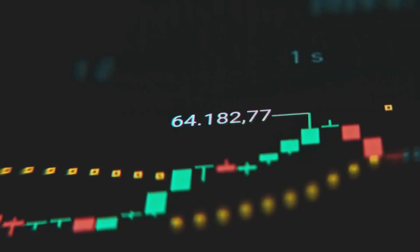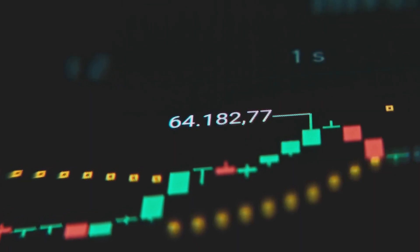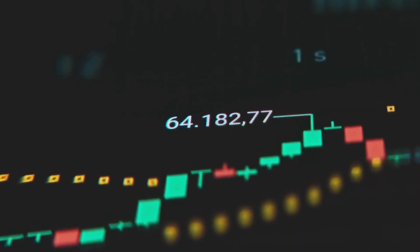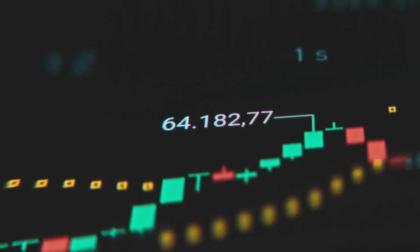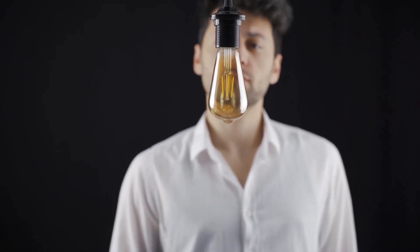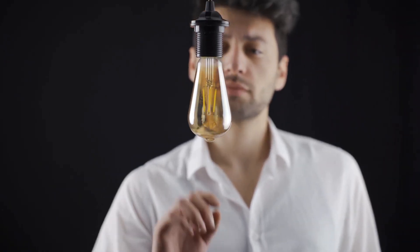Next time someone says, bro, this coin has a $2 billion market cap, you can hit them with, cool, how many coins are out there? And what's backing it? Then walk away like a crypto genius.